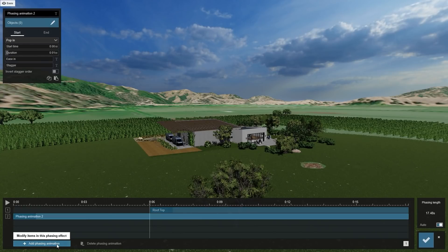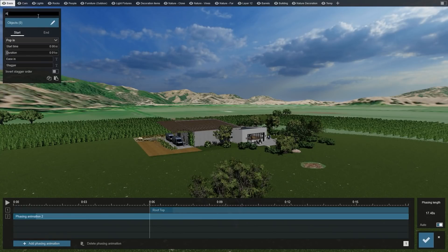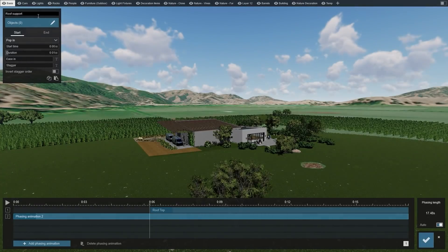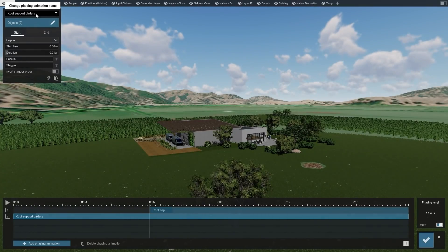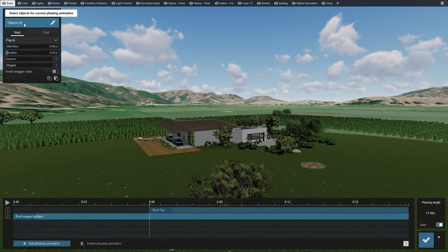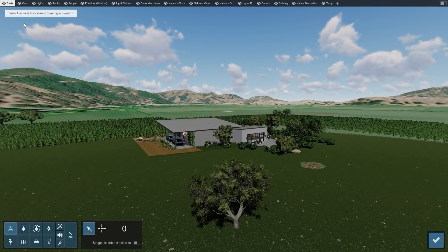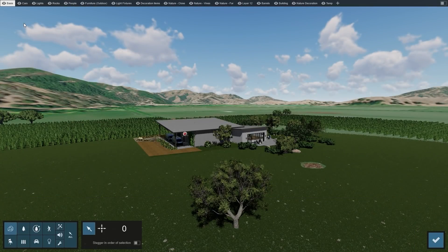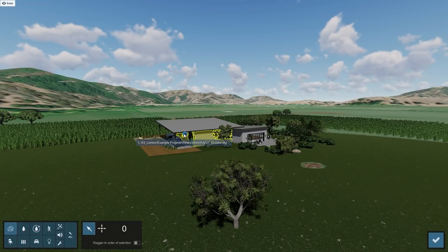Let's make another phasing effect with the other roof items. Call it Roof Support Girders. Now it's time to add the other roof components to it. Since these are underneath or behind other objects, clicking on their surfaces to select them will be hard to do without strategically and tediously flying through the model.